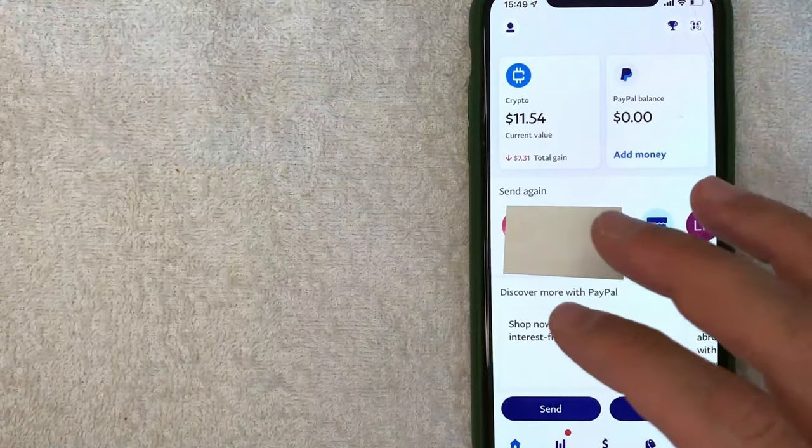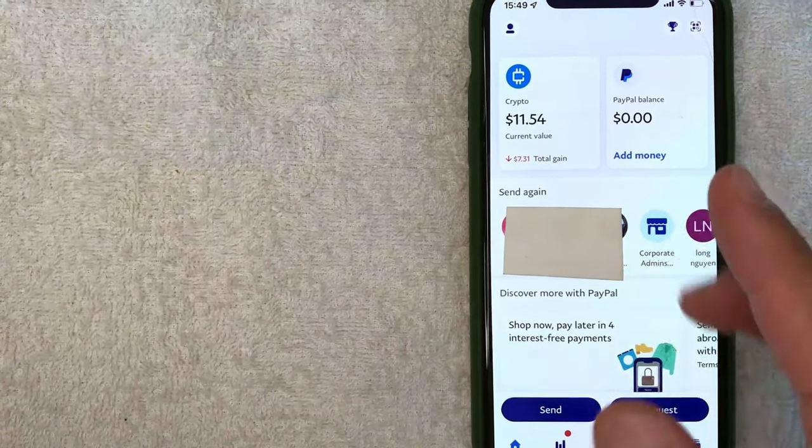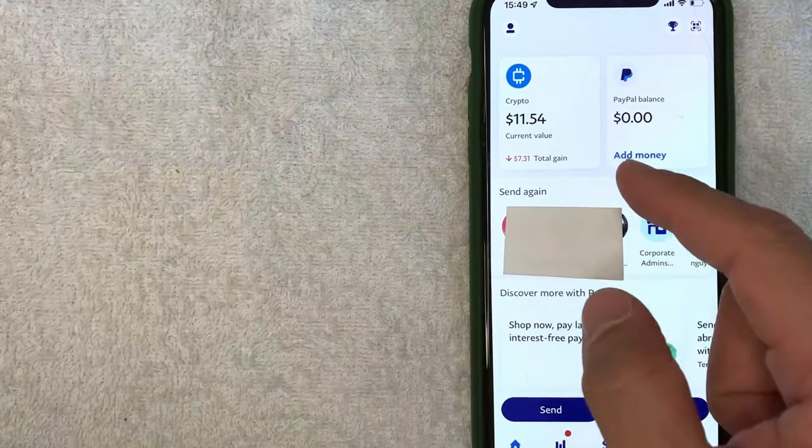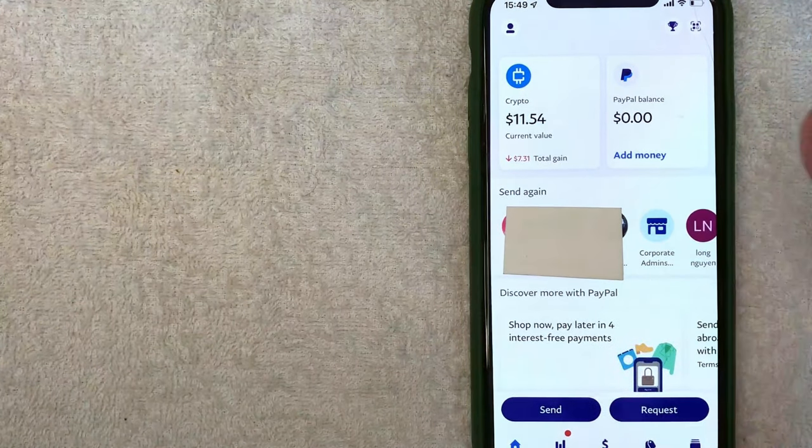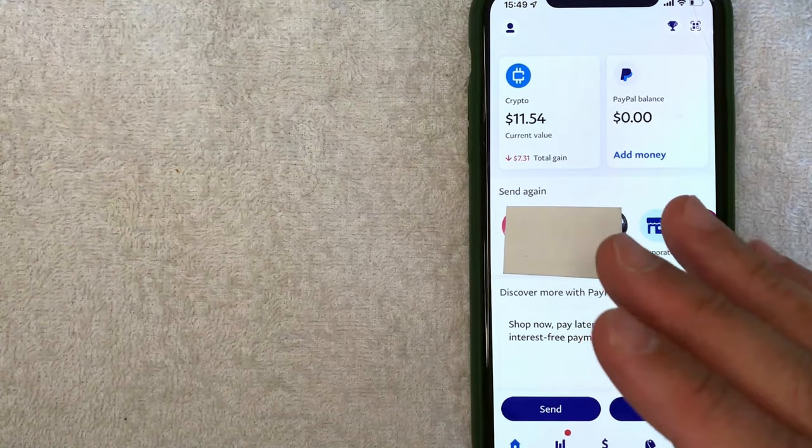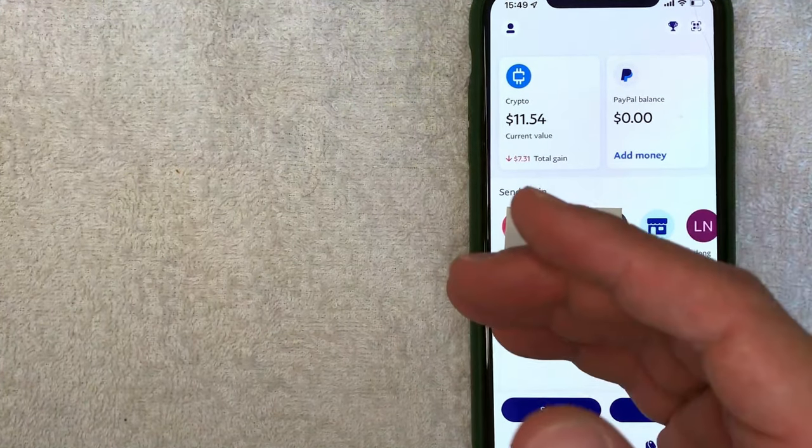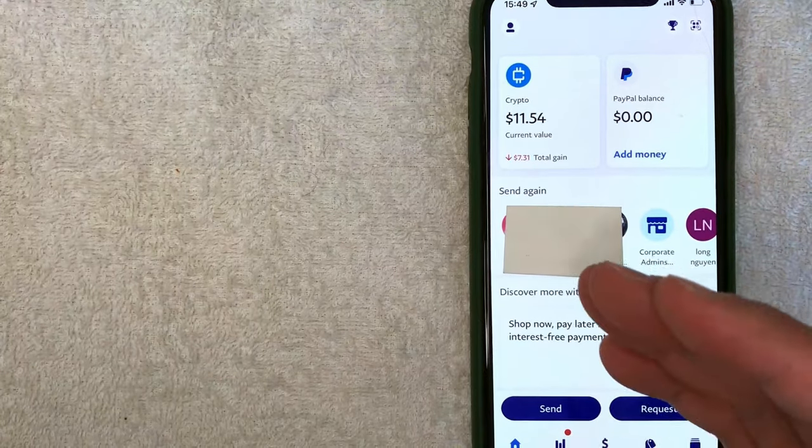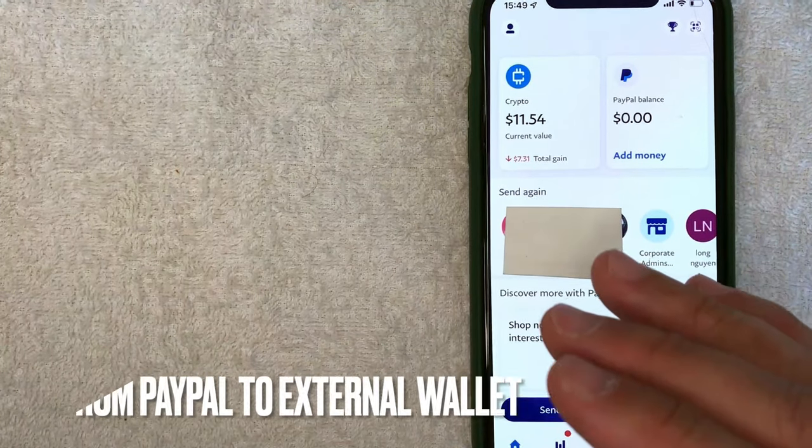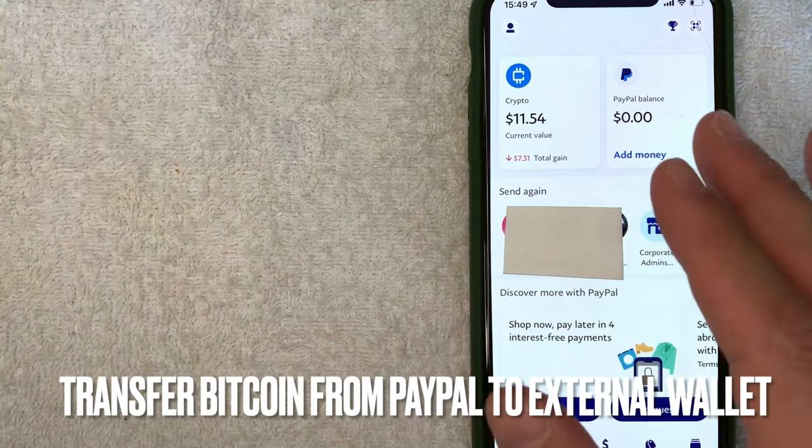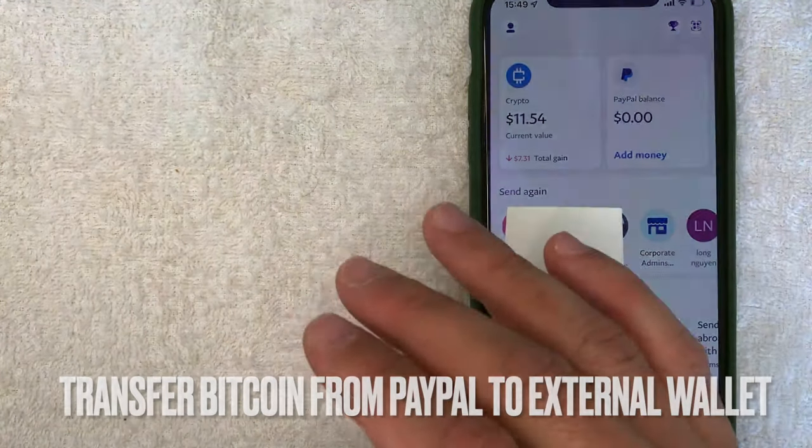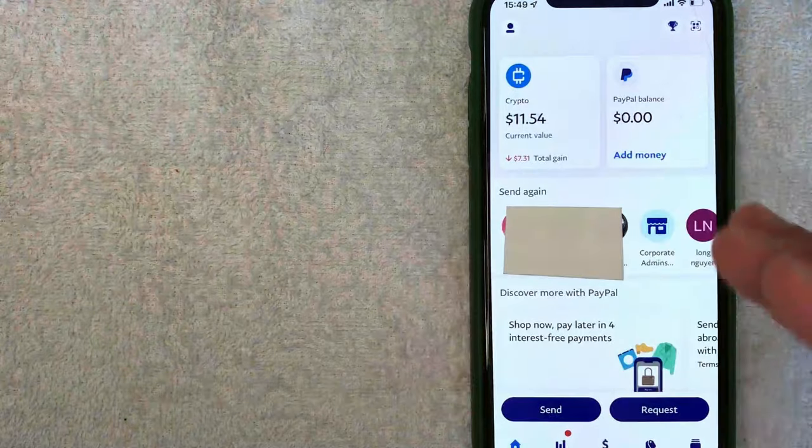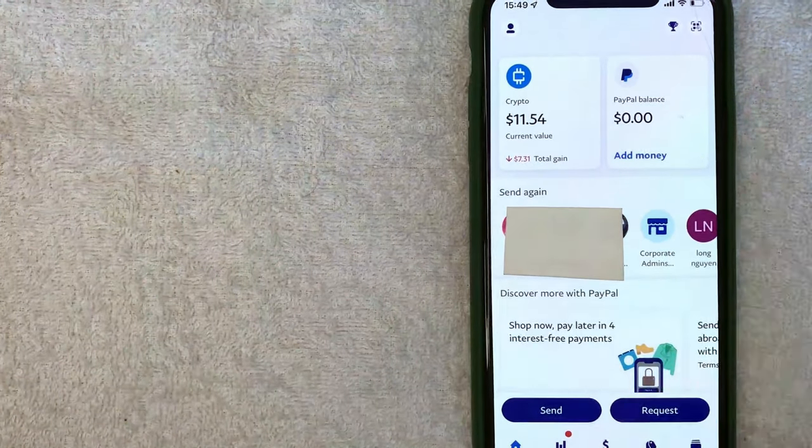Hey, welcome back, guys. So today on this video, we are talking about PayPal. And more specifically, I'm going to answer a question that I've gotten a lot lately on my other video, and that is how do you transfer Bitcoin from your PayPal into another wallet? So let's go ahead and talk about this.